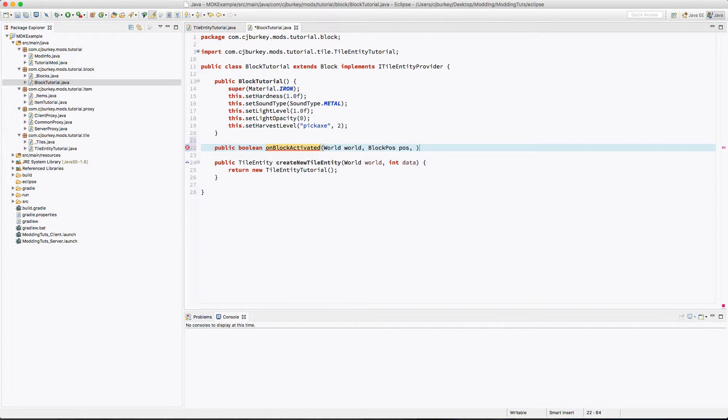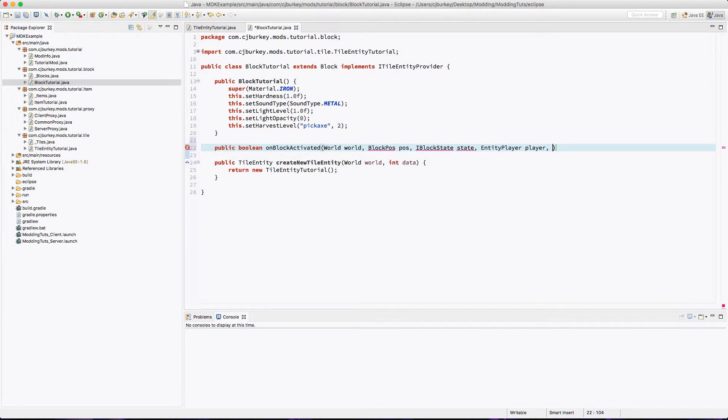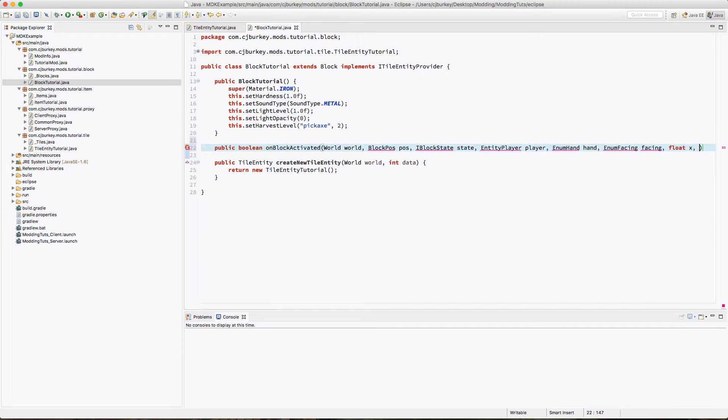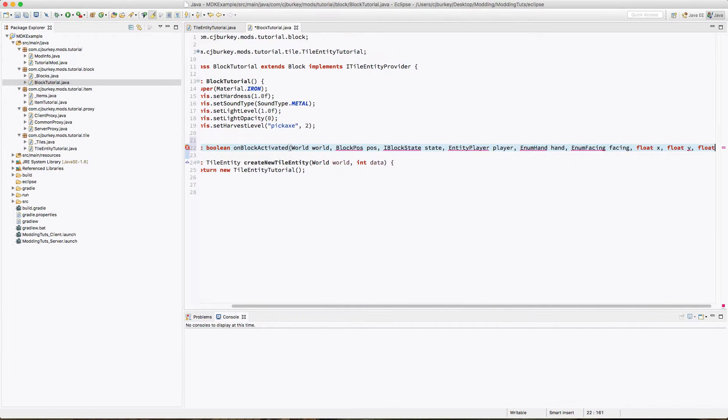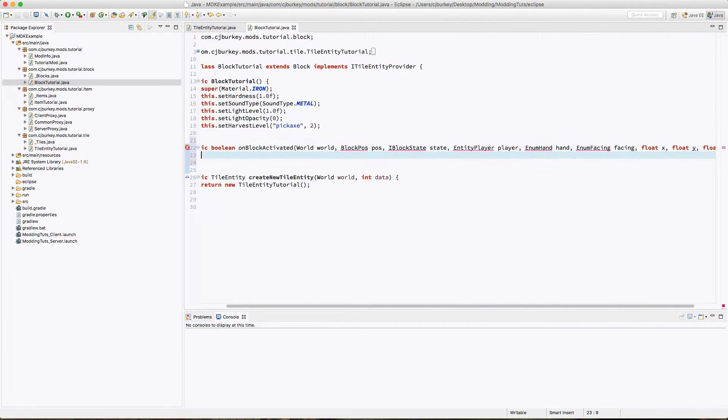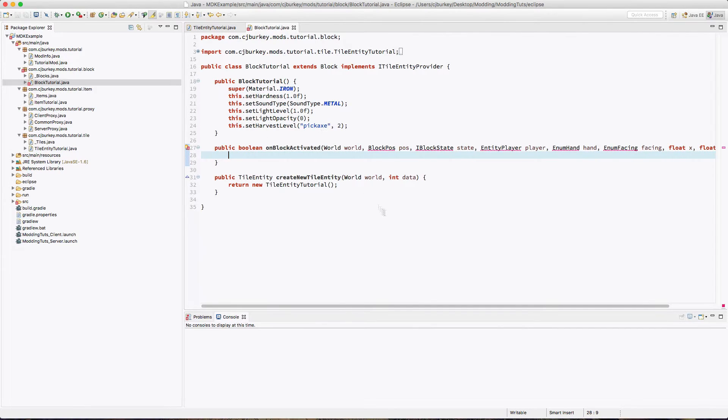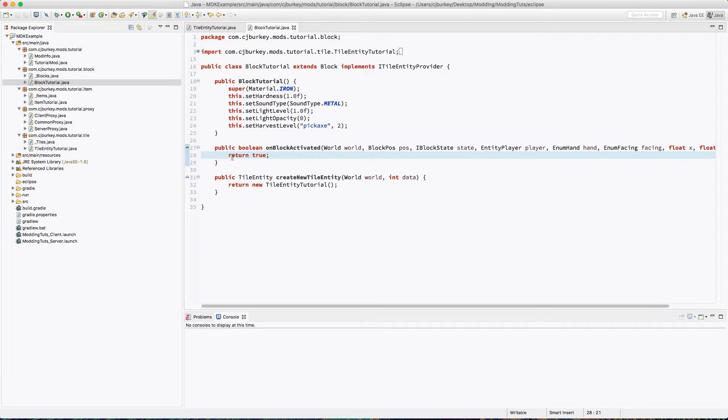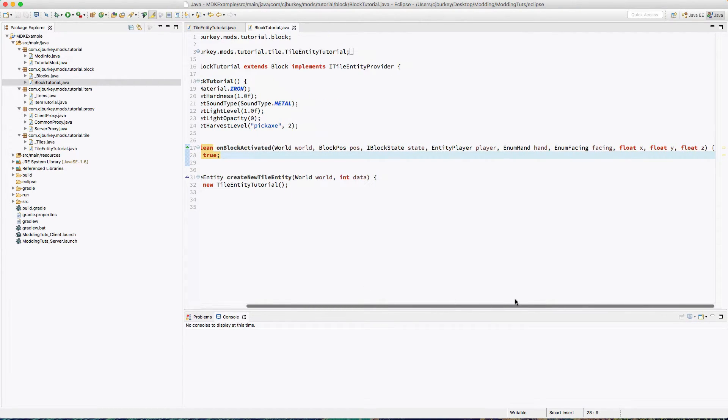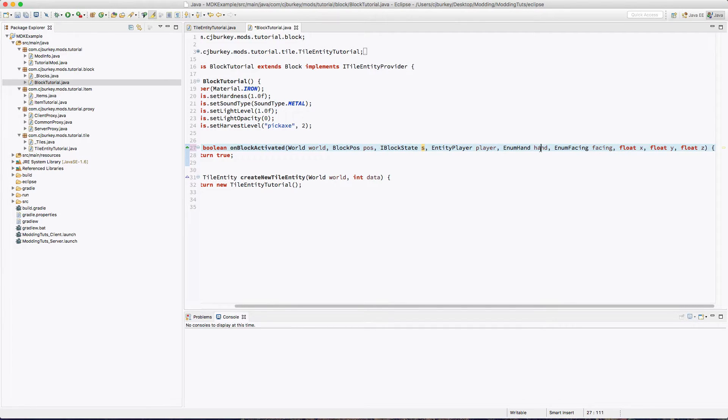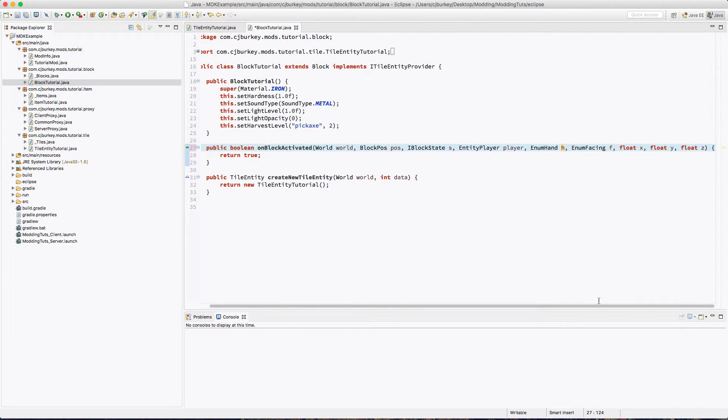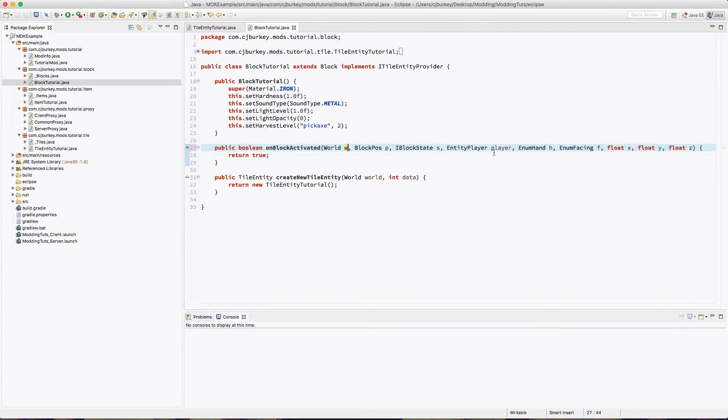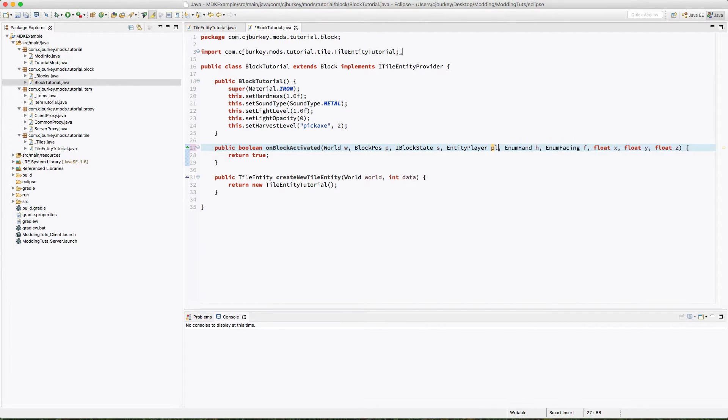The position of the block, the state of the block, we'll get into those later, the player, the hand, which way we're facing, and an X Y and Z coordinate for all of that. And then for this we'll just return true. So I'm going to shorten some of these that we won't be accessing, at least for now. Actually I'll shorten everything. I'll make player PLY, I'll make state ST, blockPos BP, enumHand H, facing F.